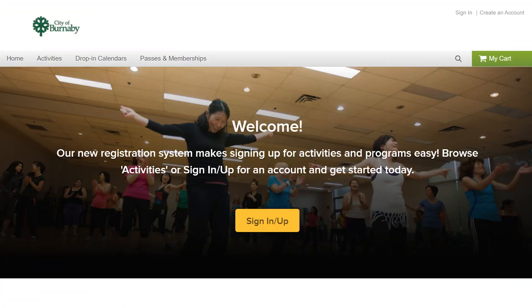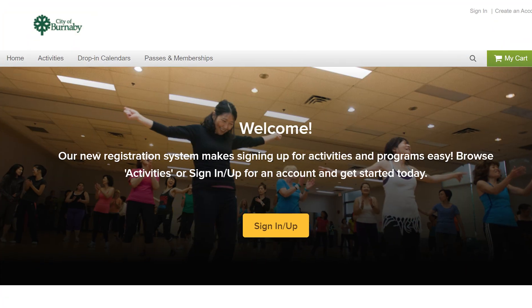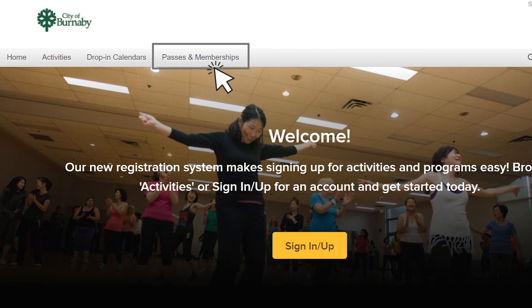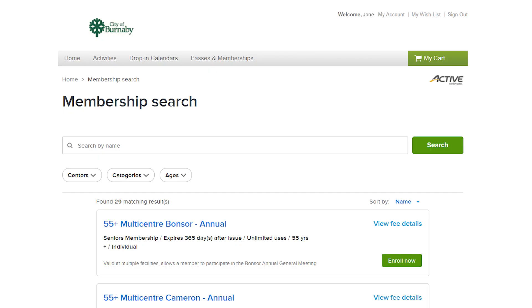To buy a membership or Be Active Pass, select Passes and Memberships in the top menu bar. Now you can see a full list of memberships and Be Active options.